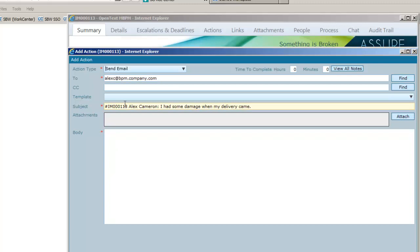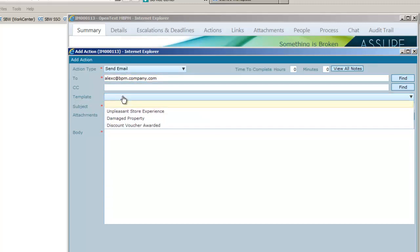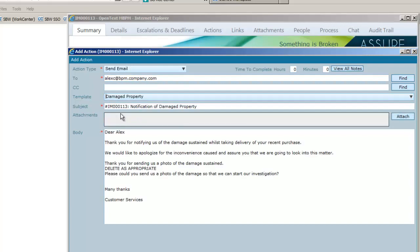Rather than having to type out the email from scratch, Steve is able to pick from a list of email templates. And we can see the template includes some preset information as well as variables that were included from the request such as the complaint reference and Alex's name.